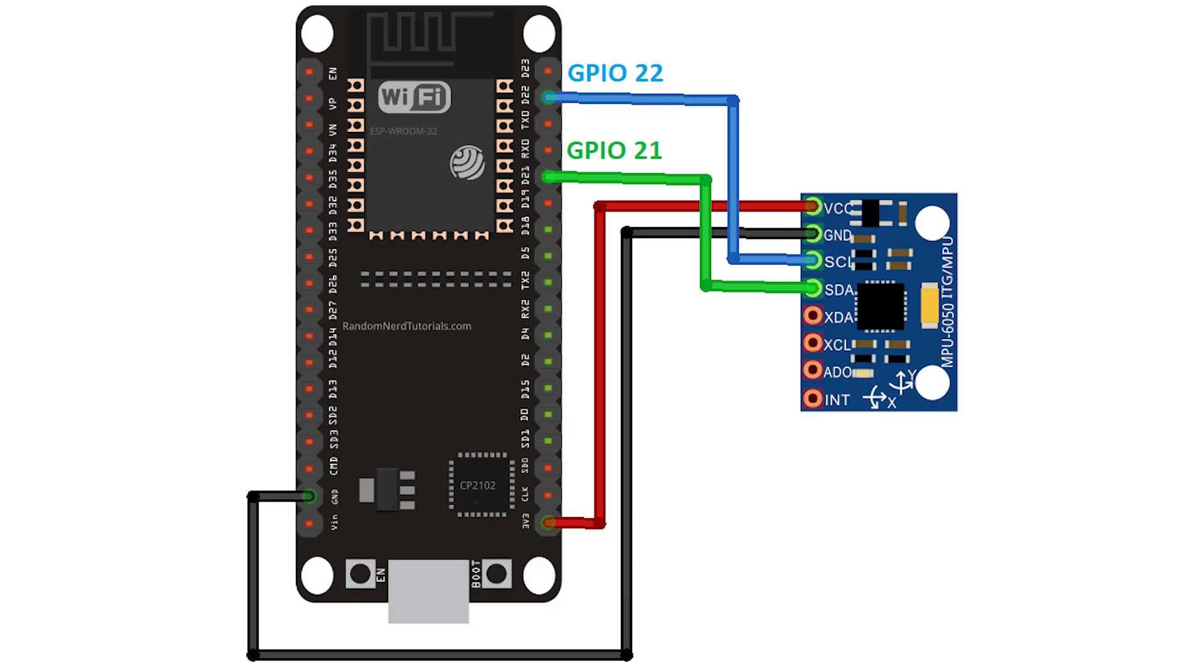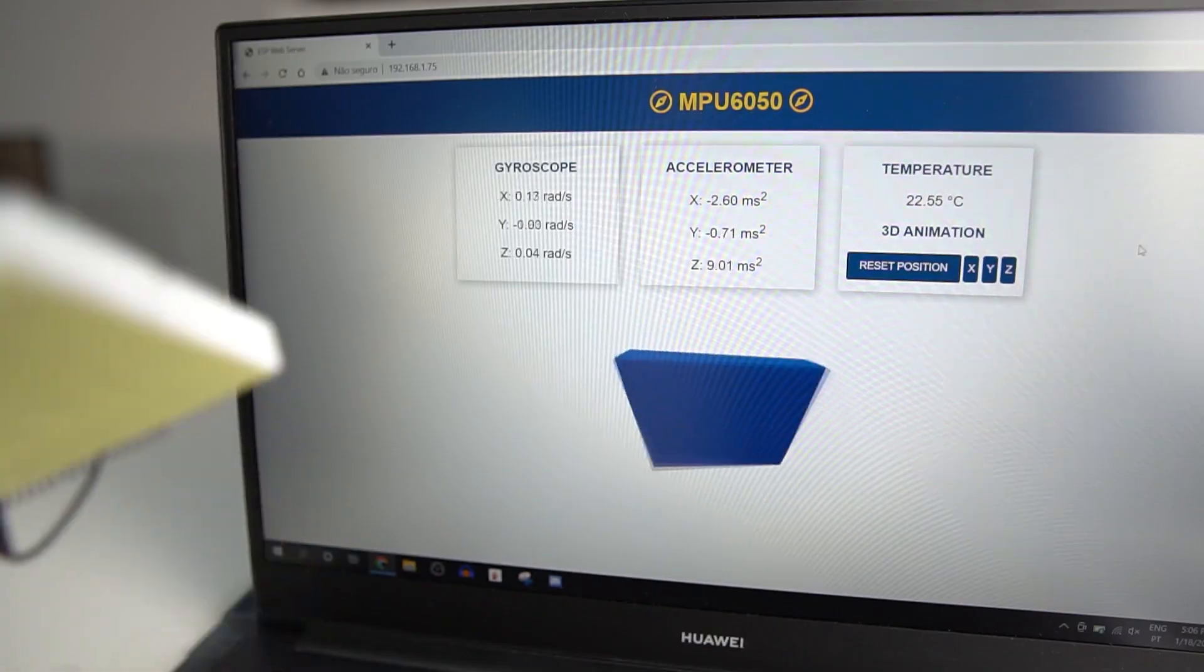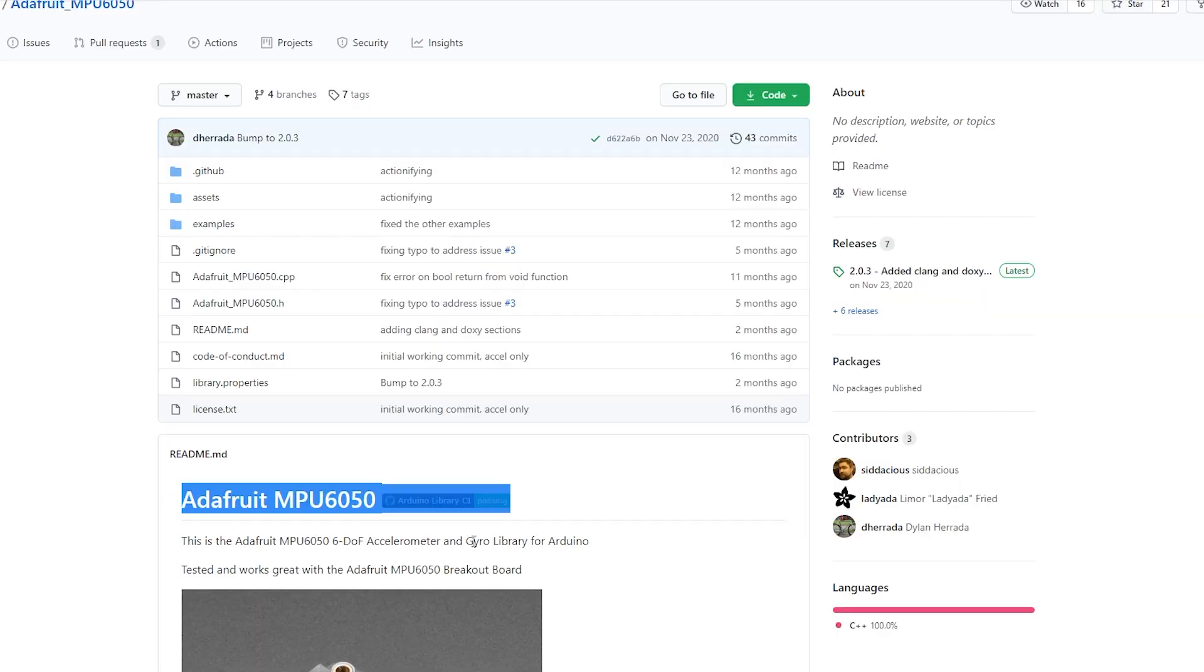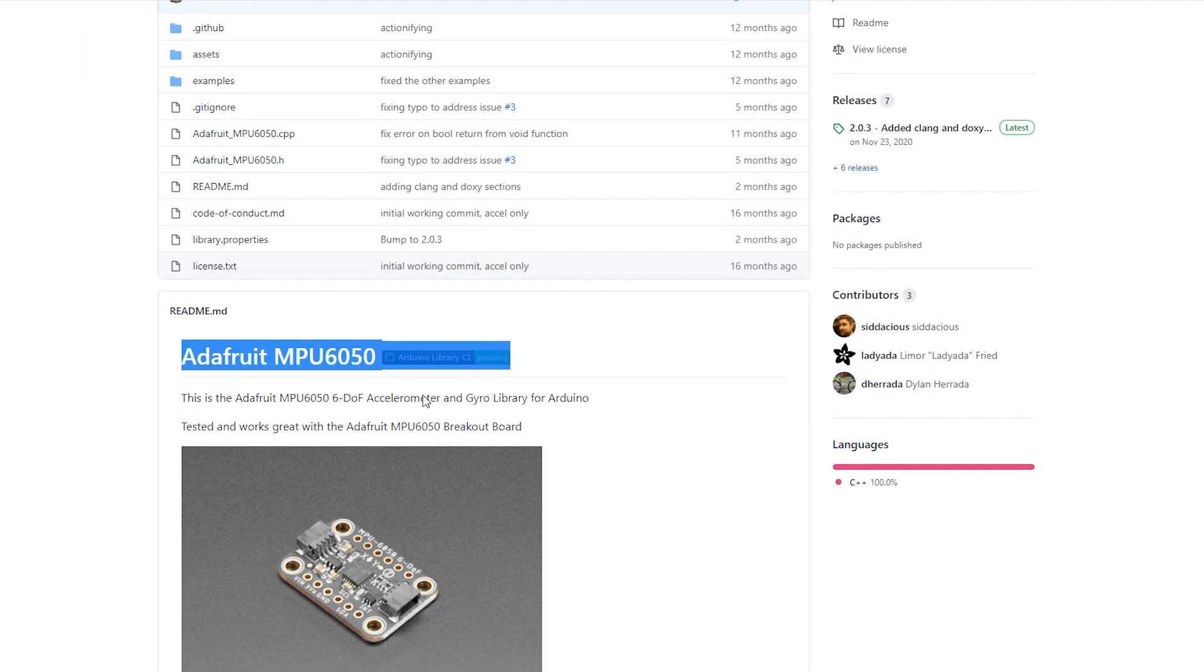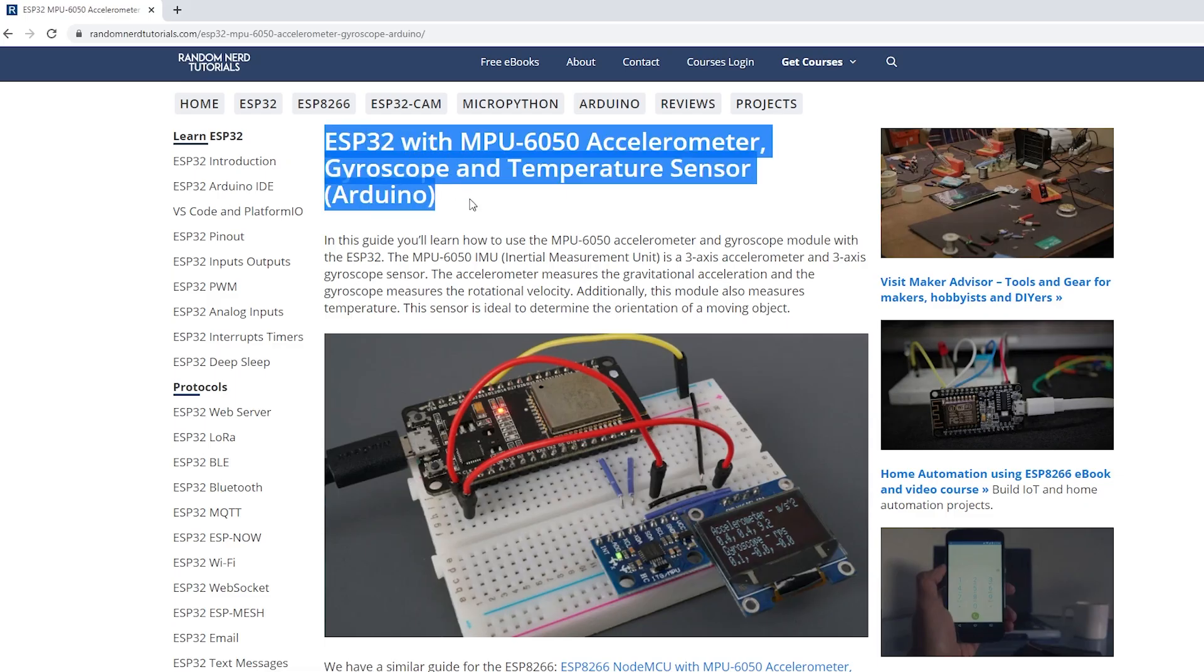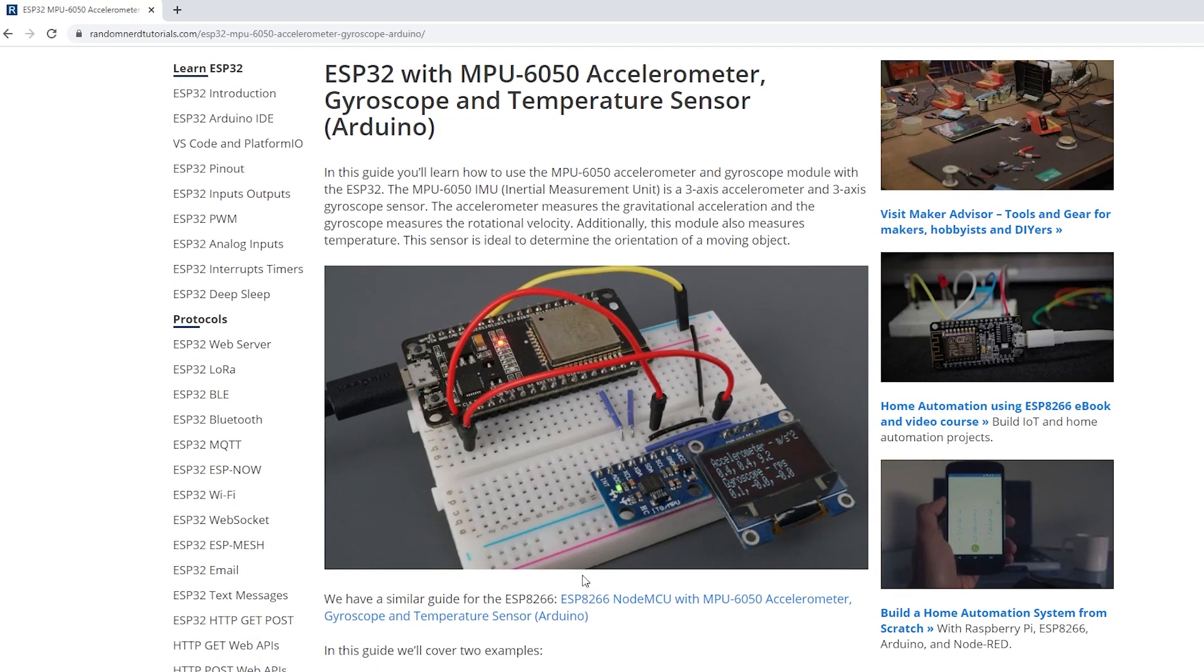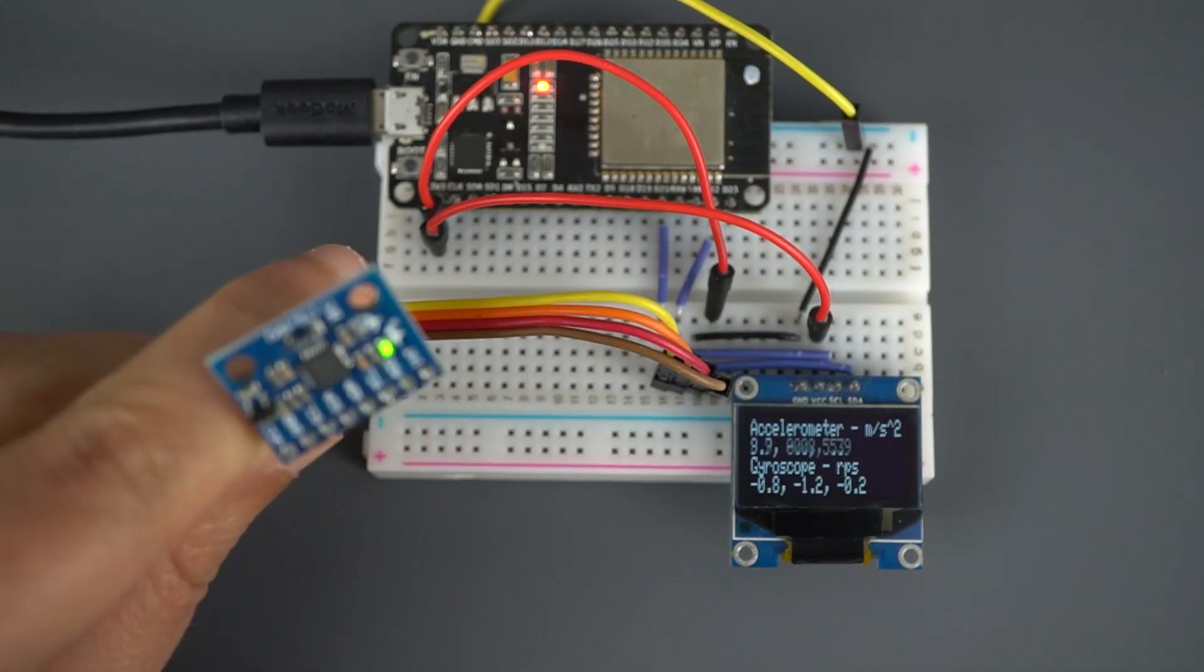Getting readings from the sensor is also simple, thanks to the Adafruit library. We have a guide in our blog that shows in great detail how to get readings from the sensor.